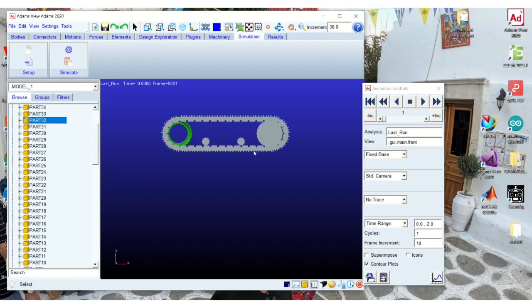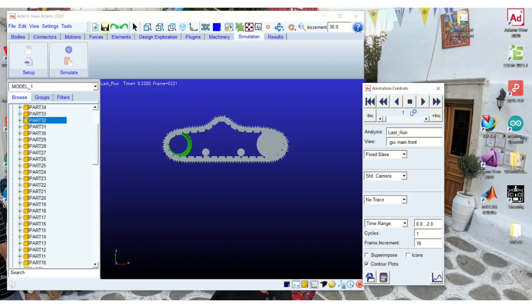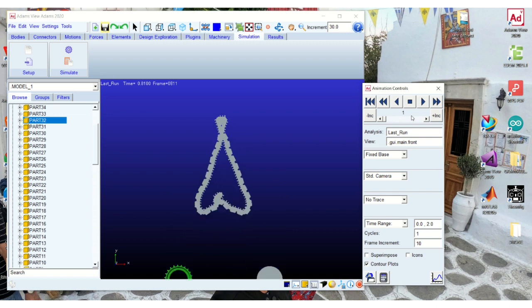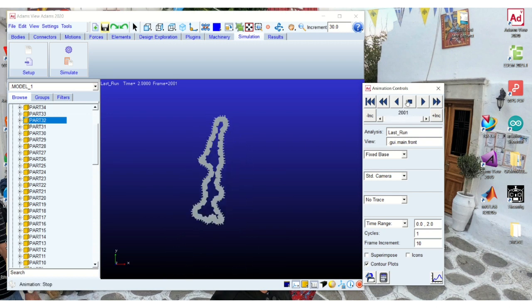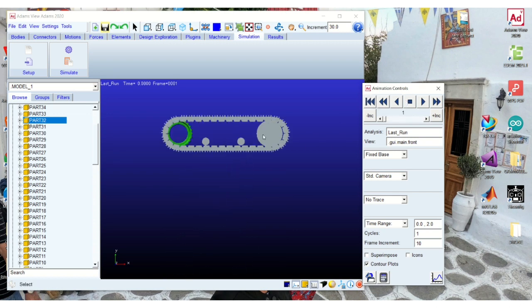I have just run a simulation with all the revolute joints created between each link and you can see the results.